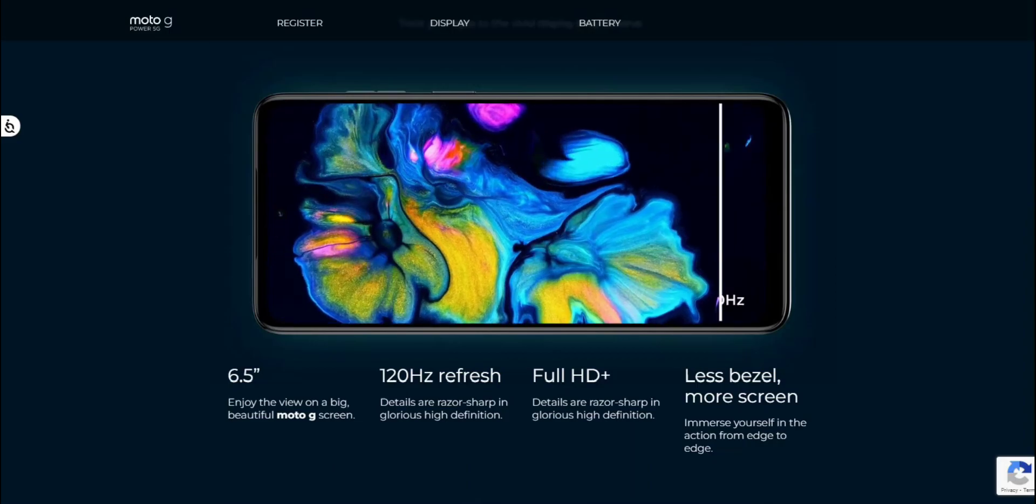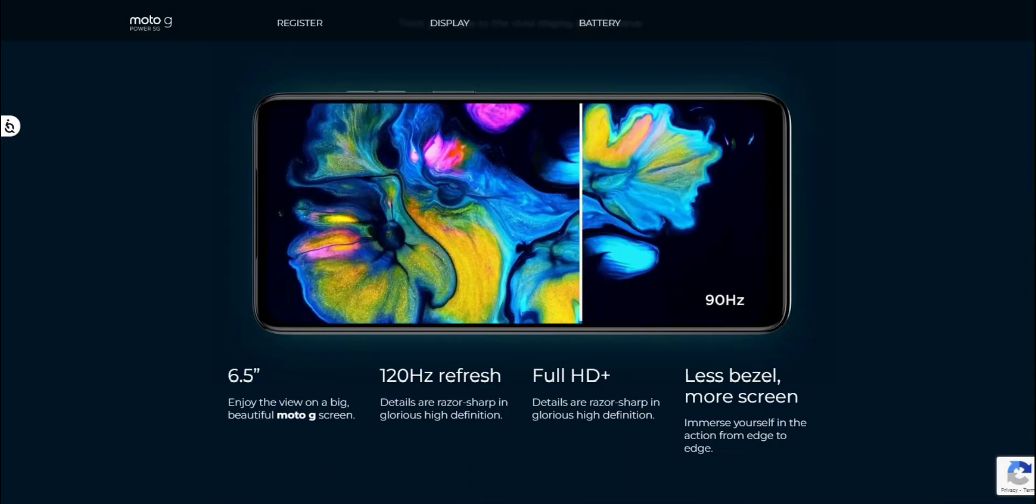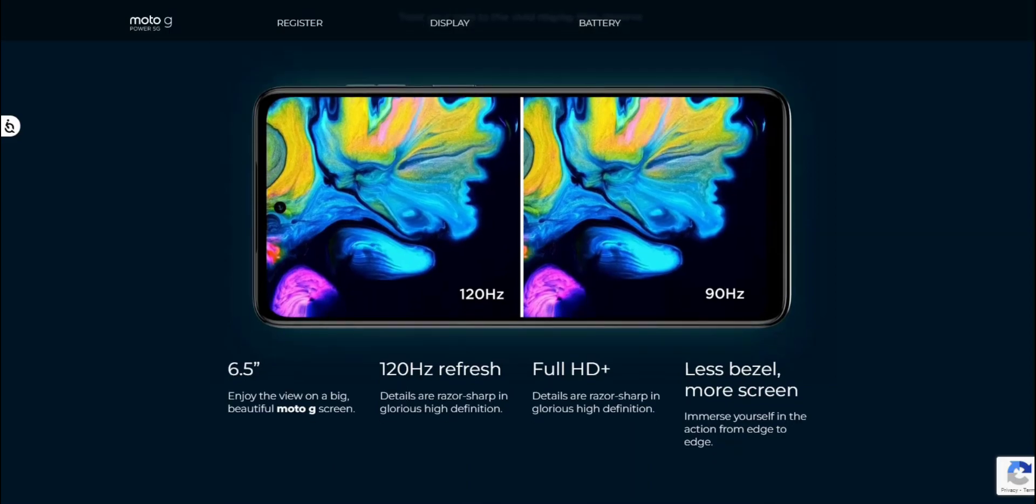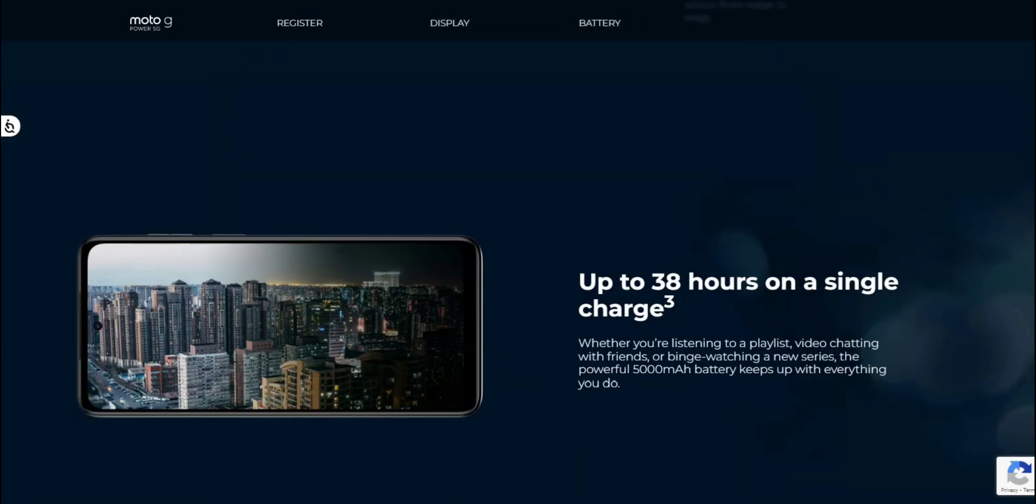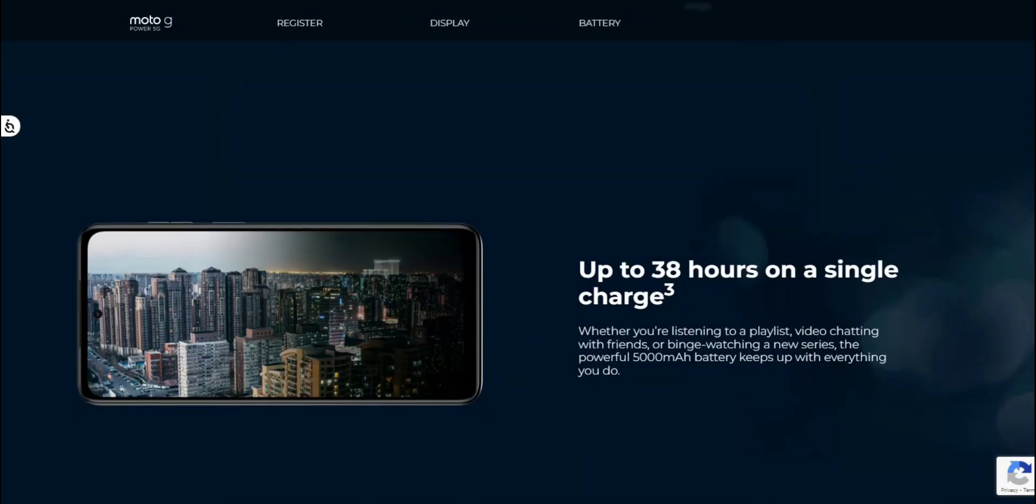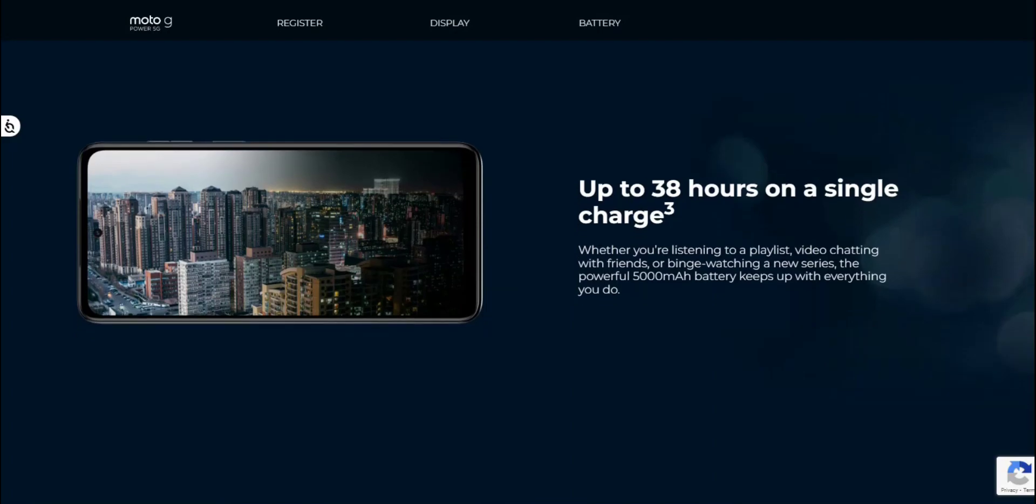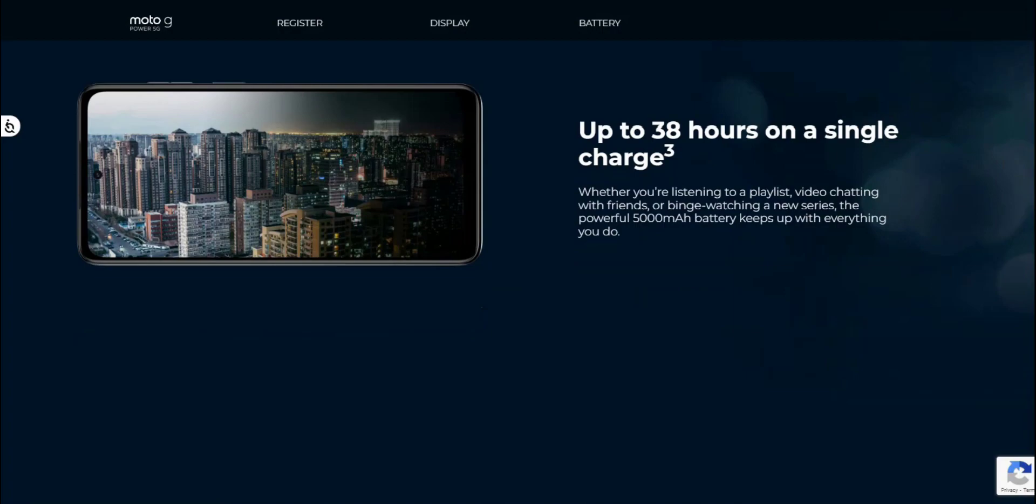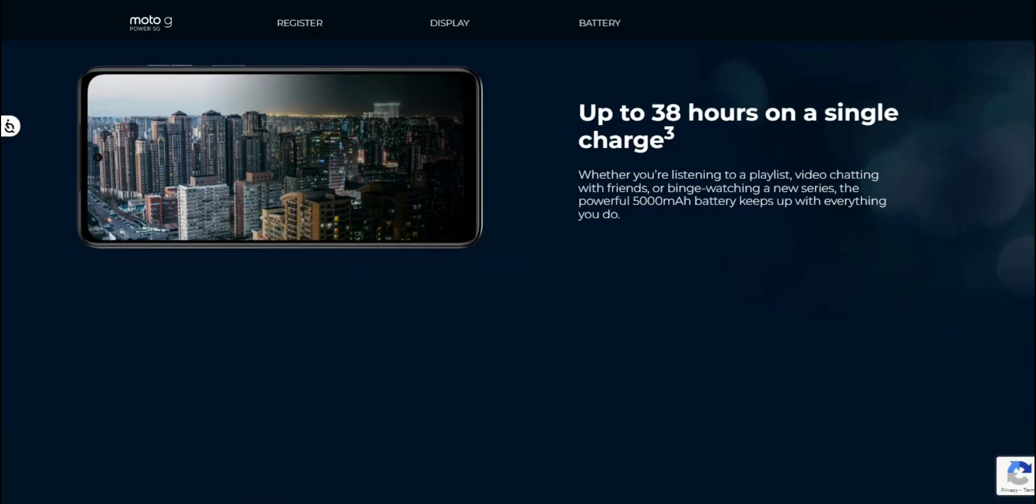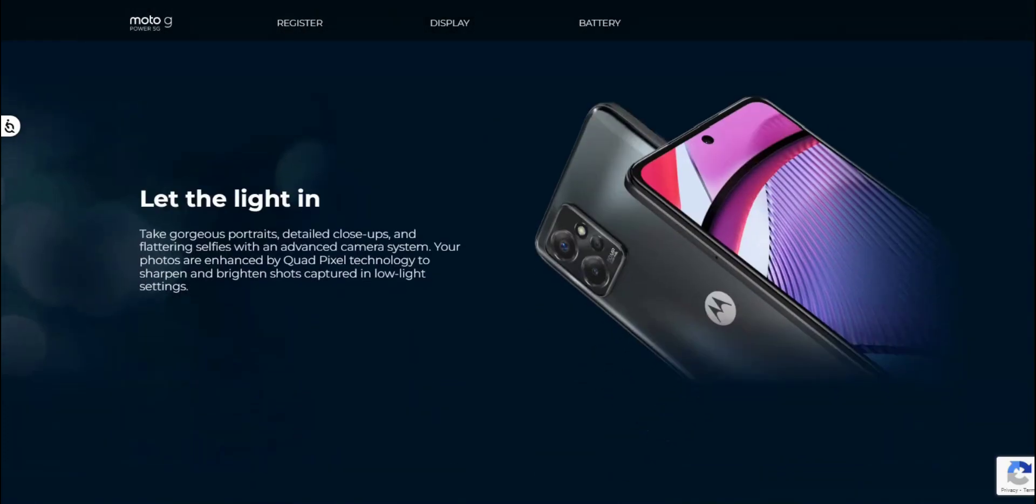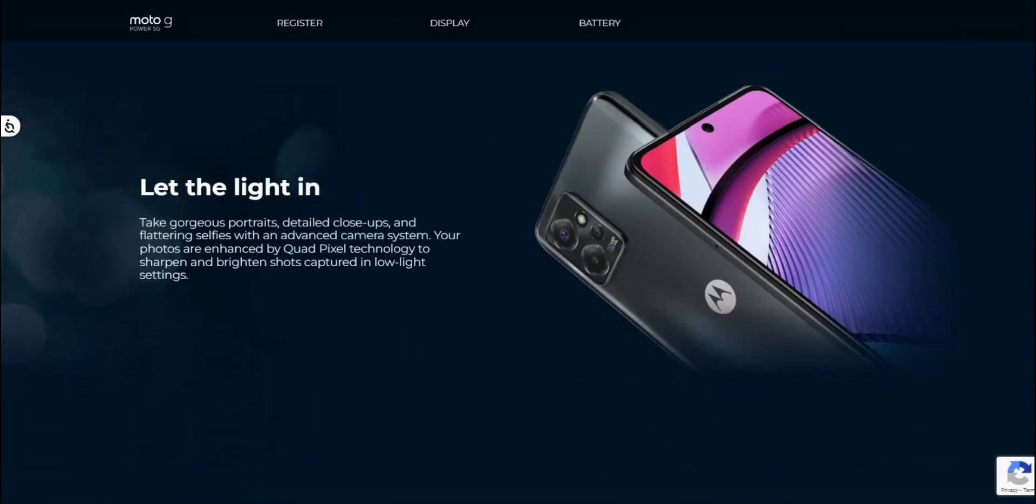Less bezel, more screen. Immerse yourself in the action from edge to edge. Up to 38 hours on a single charge, so that's certainly more than a day and a half of battery. That's pretty impressive there. The 5,000 milliamp battery keeps up with everything you do.